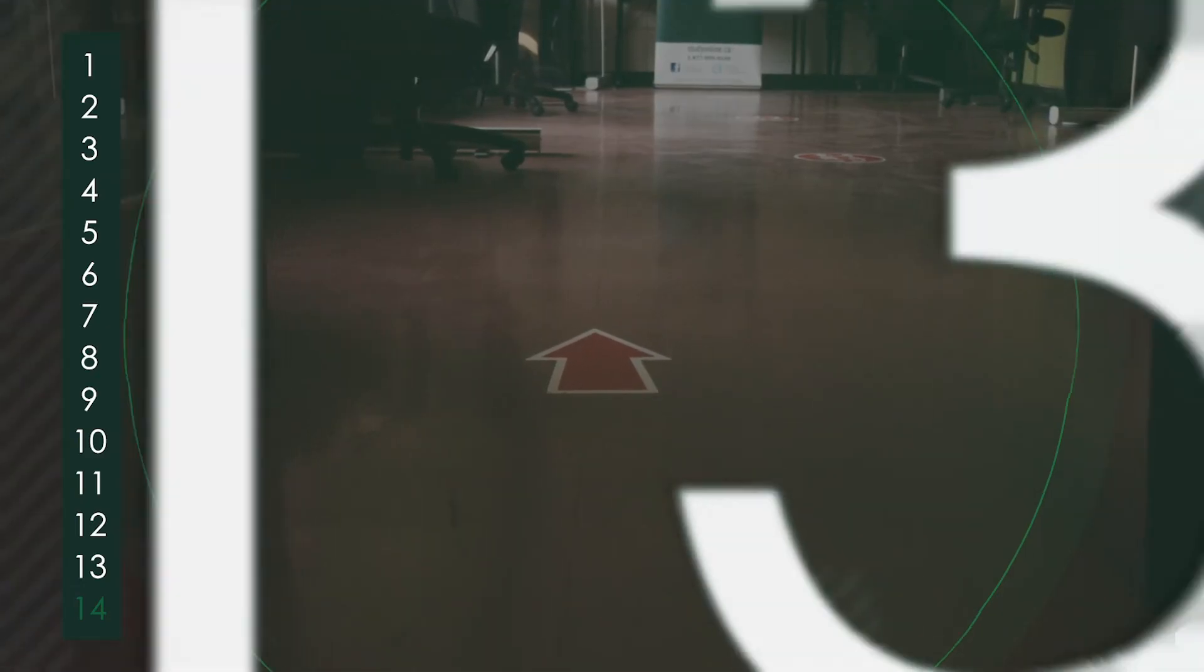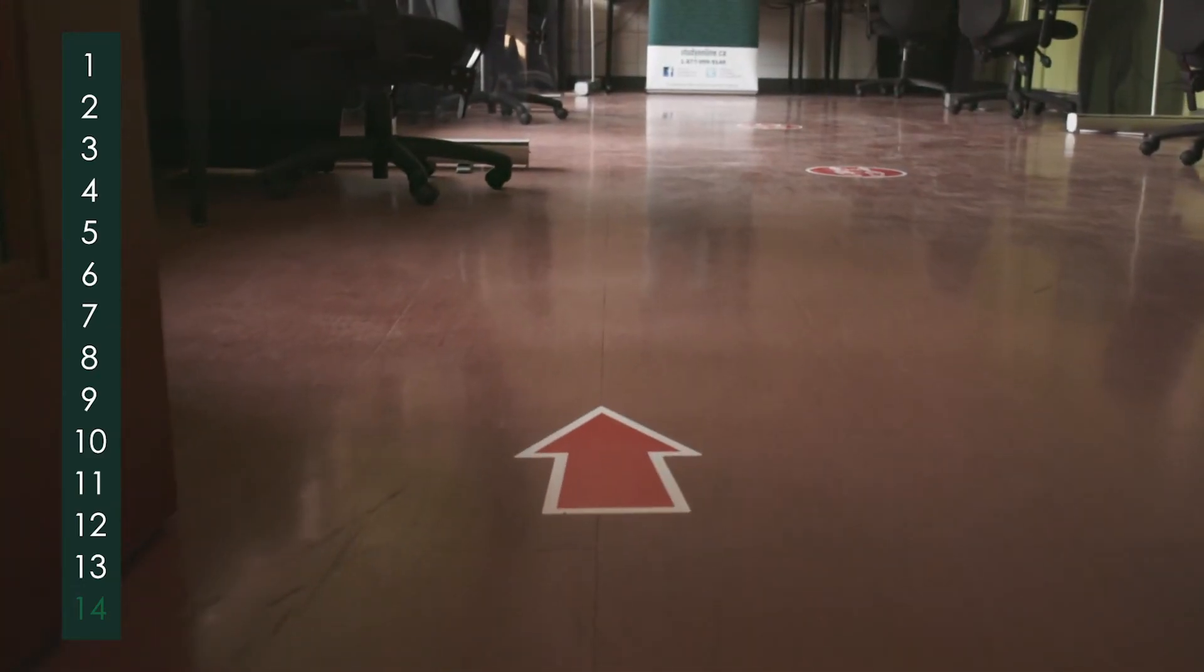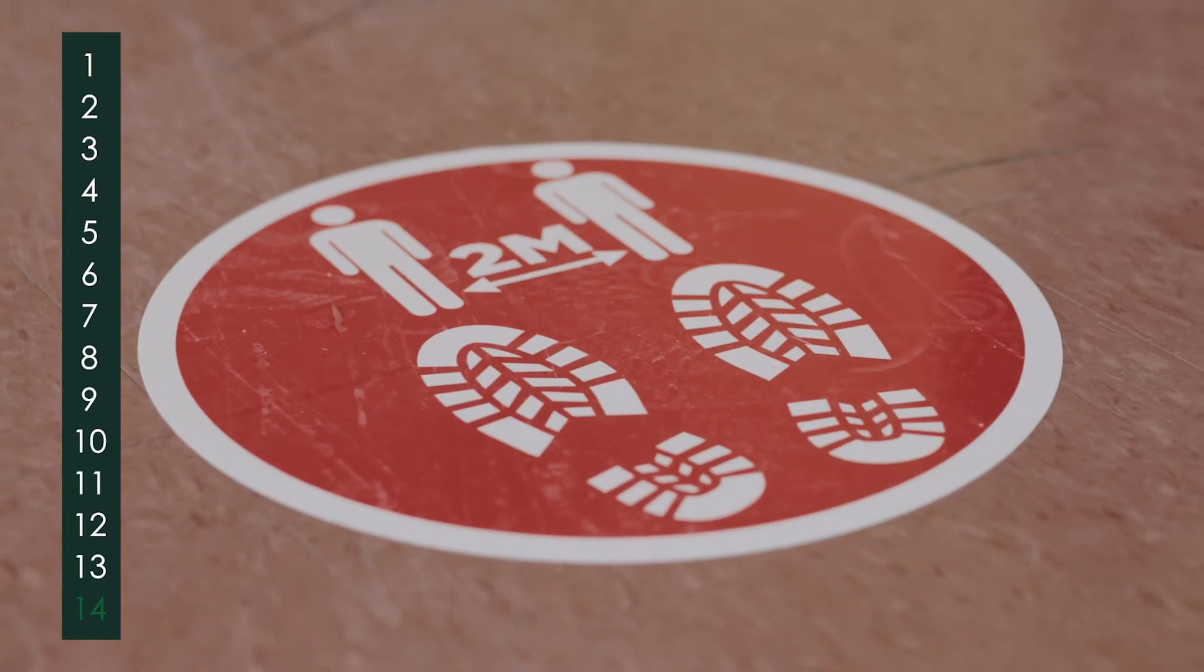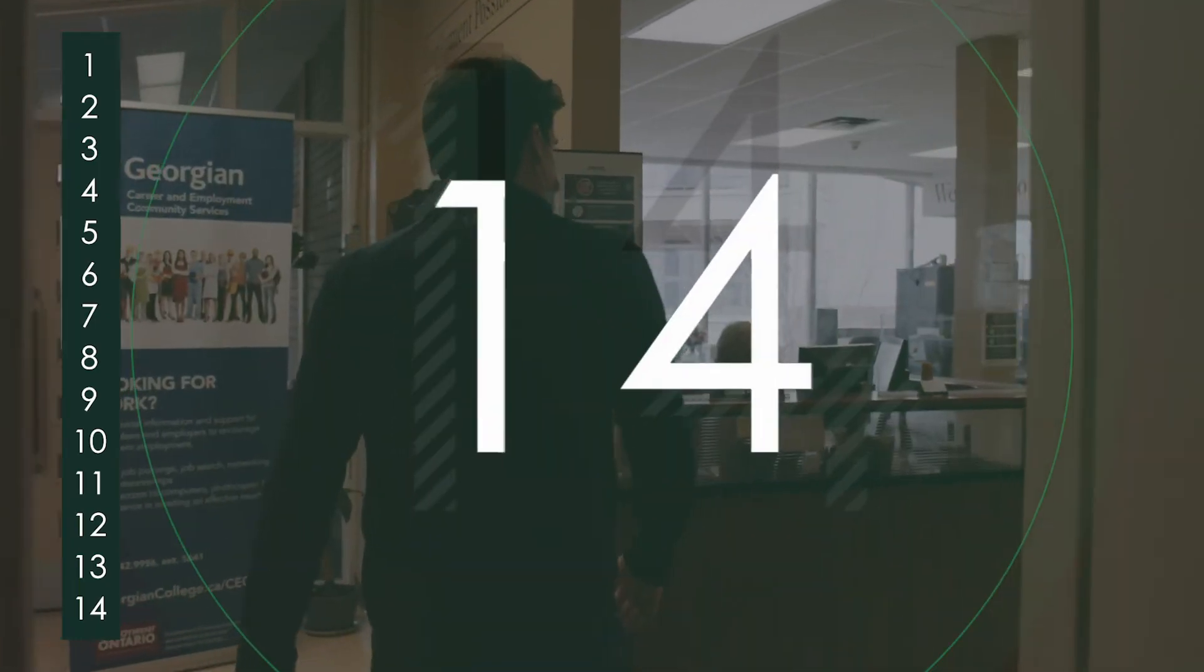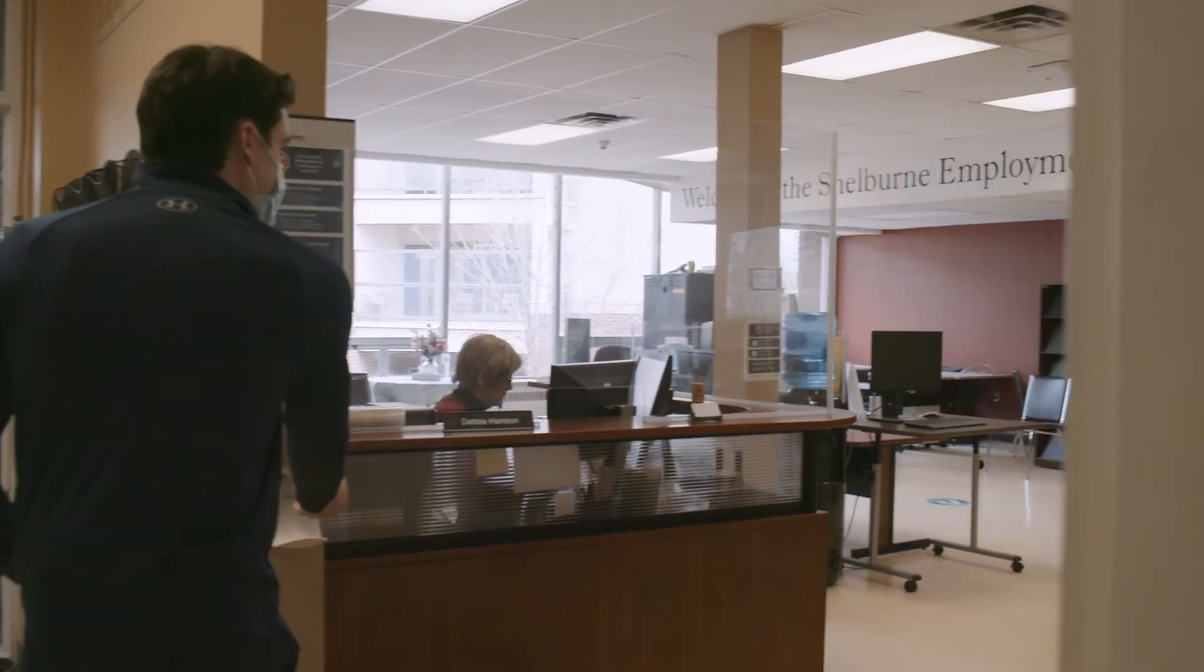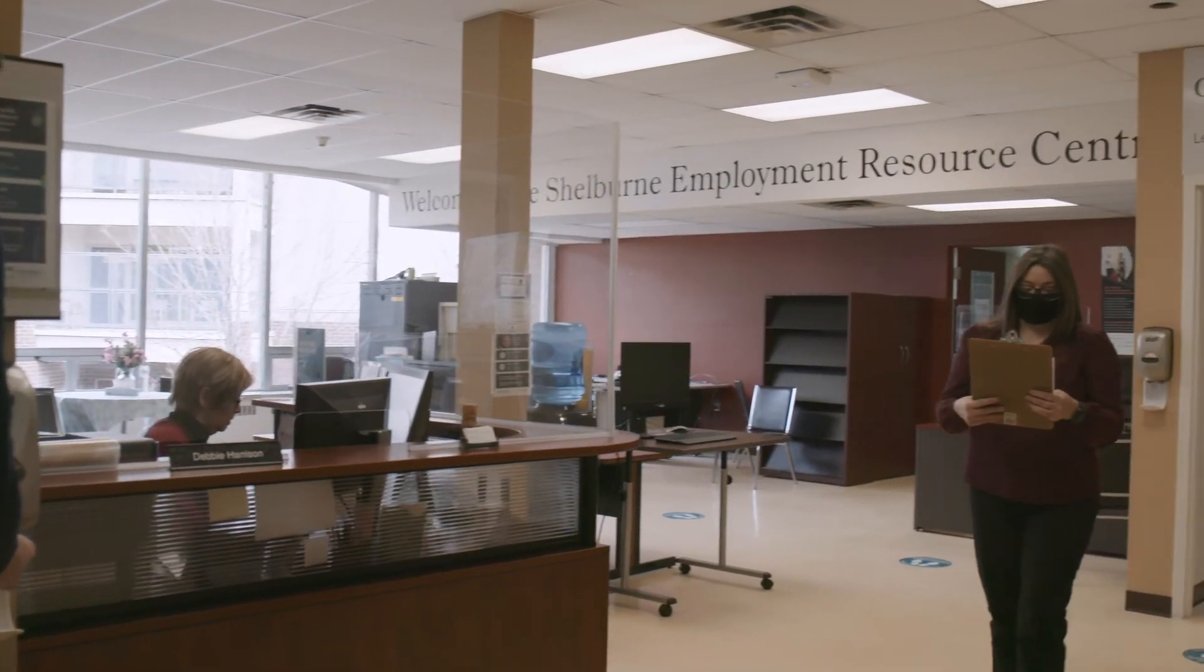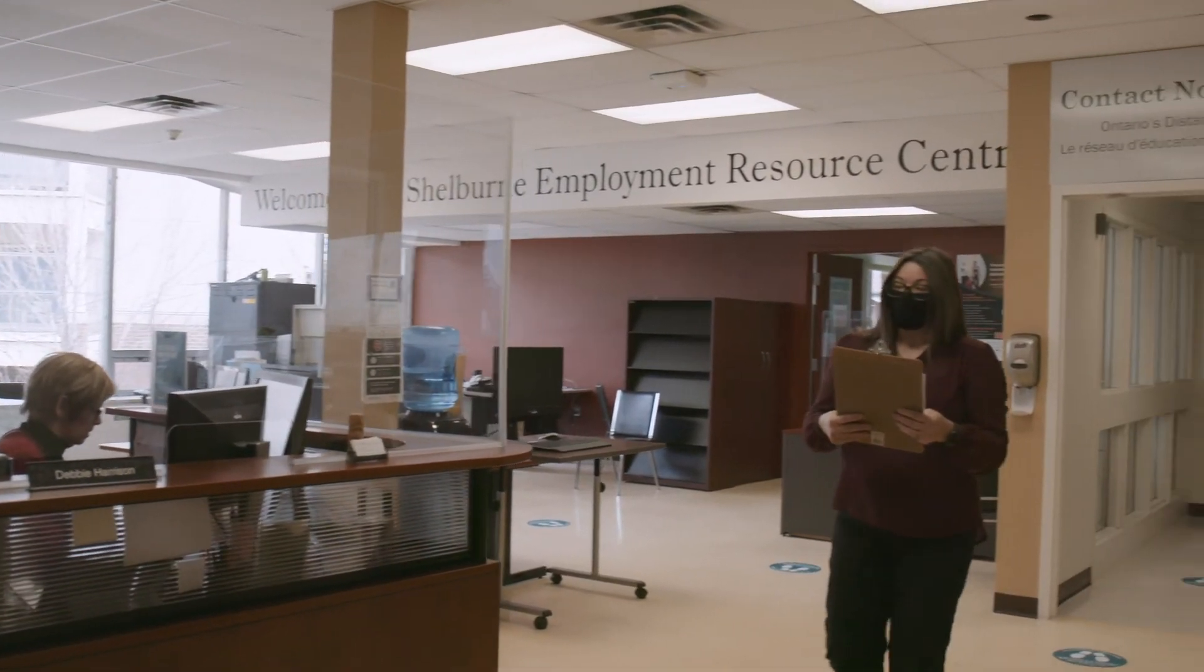Where space permits, a one-way flow of traffic helps maintain 2-metre distancing. Finally, if you have questions about our COVID-19 health and safety protocols, staff at your local online learning centre are there to help.